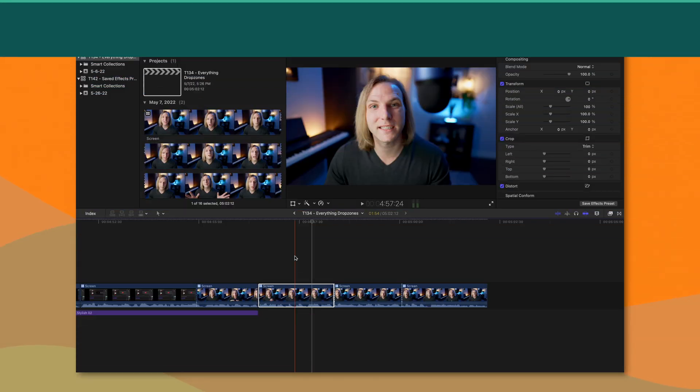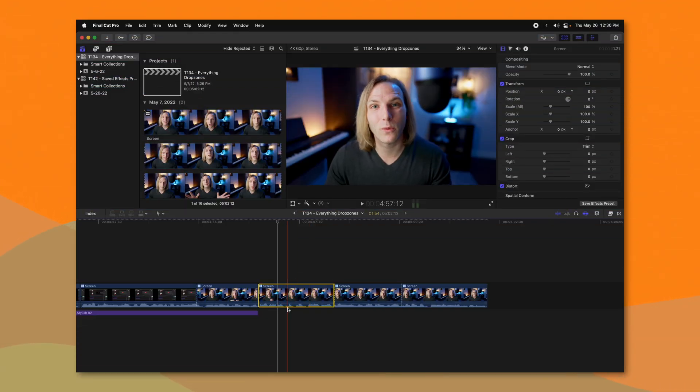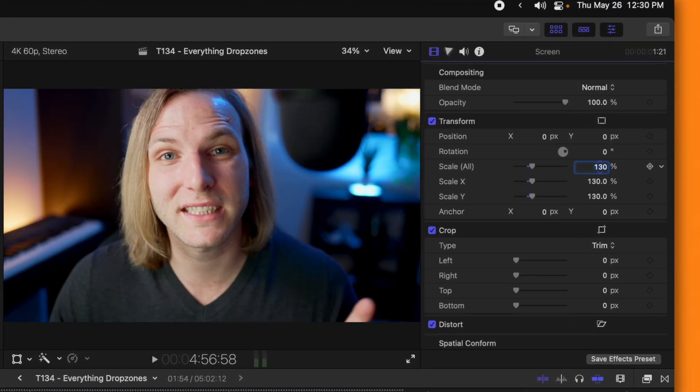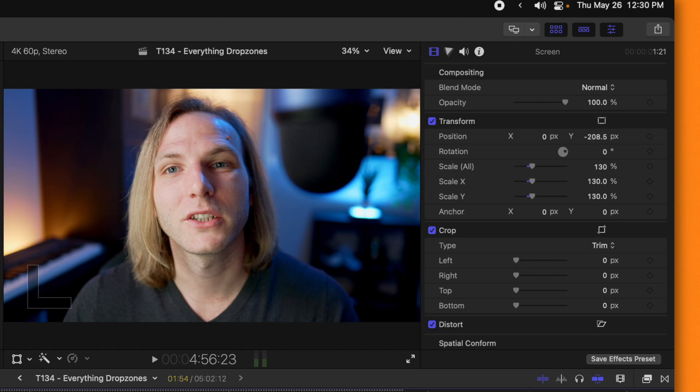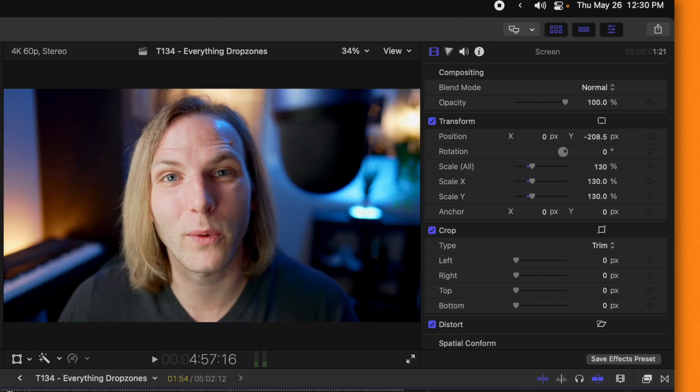Something I do really commonly is add jump cuts to my video, mostly to add energy to my edits, but it can also cover up slight mistakes — though really it just makes the mistakes more apparent by drawing attention to the edit. Normally I would select the clip, jump in to say 130% scale, and adjust the position so my eyes are about in the same position as the previous frame, which helps the edit flow a little bit better.